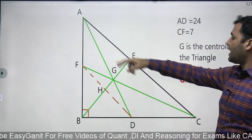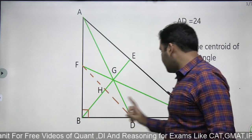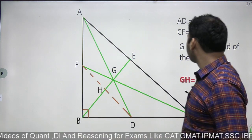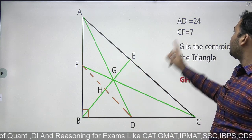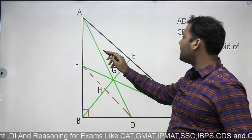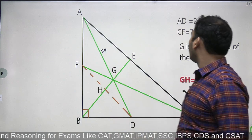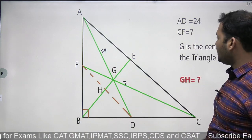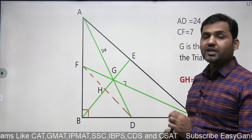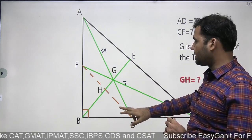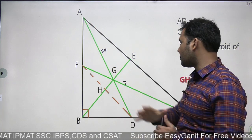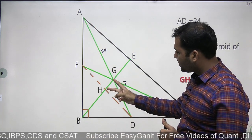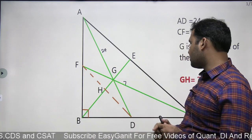The question says AD length is 24. Triangle ABC is a right angle triangle with a 90-degree angle. AD length is 24 and the length of CF is given as 7 centimeters. G is the centroid, which is the point of intersection of the medians of the triangle. So AD is a median and CF is also a median. What we are supposed to find out is the length of GH.